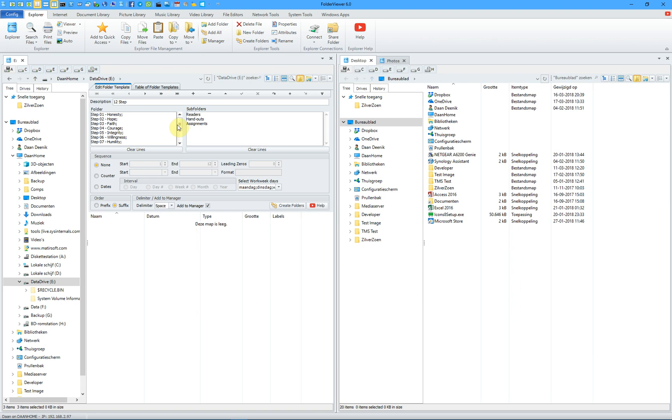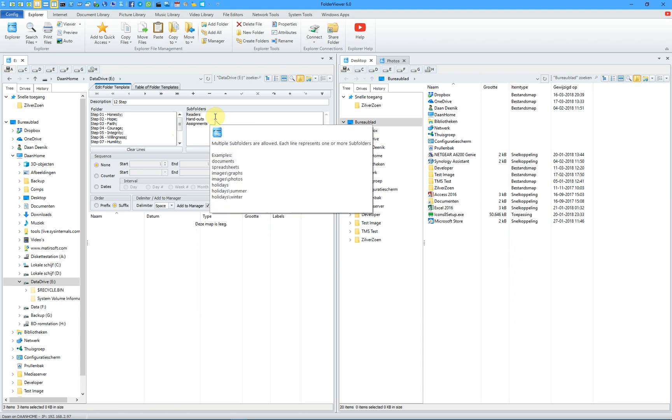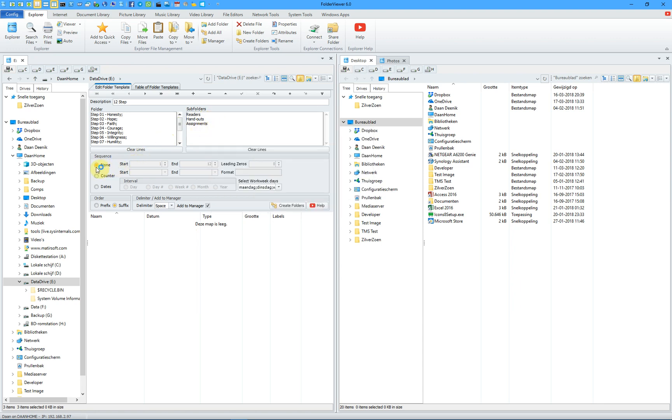In this example, we create 12 folders, and each folder contains 3 subfolders: readers, handouts, and assignments. We don't use a counter or a date sequence, we just create the folders and the subfolders.